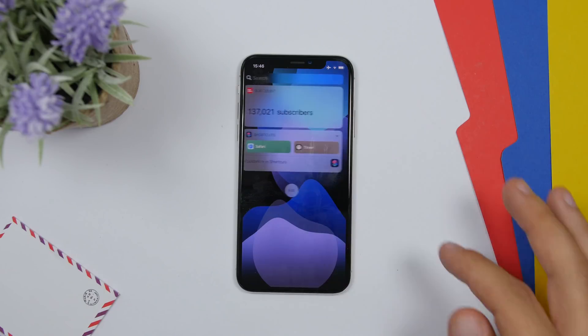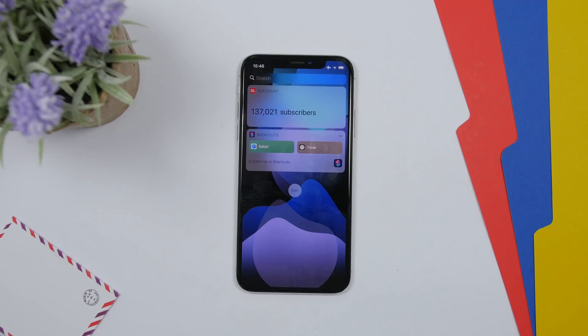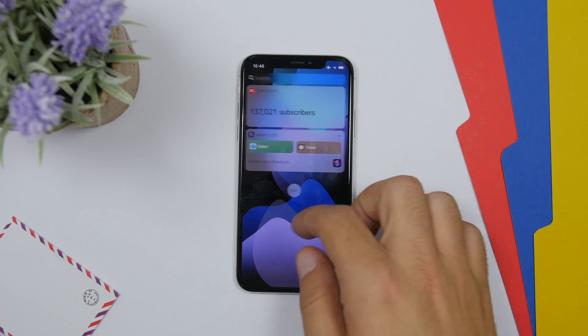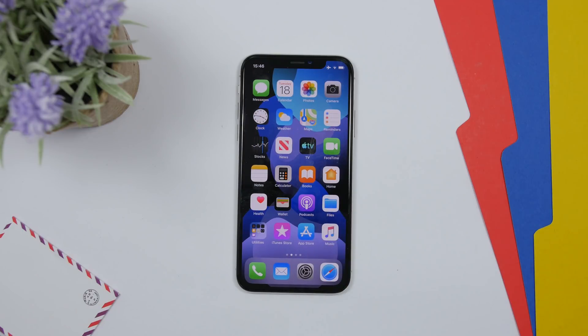On iOS 13 Beta 1, going to the widgets panel would sometimes crash and take you back to the home screen. That appears to have been fixed — after almost 24 hours on Beta 2, it didn't happen even once.